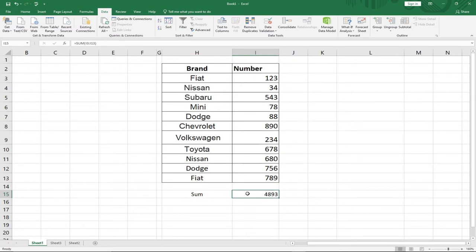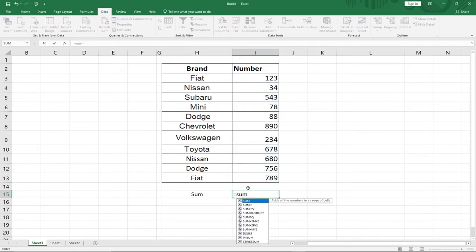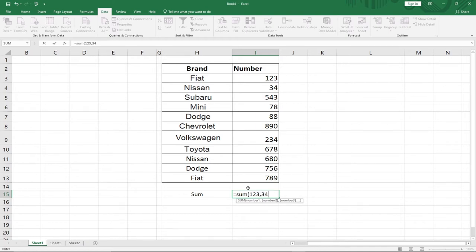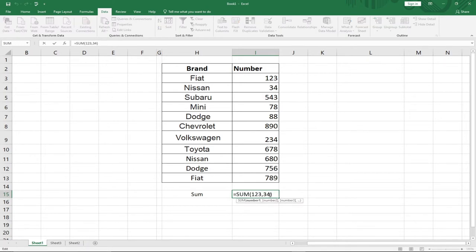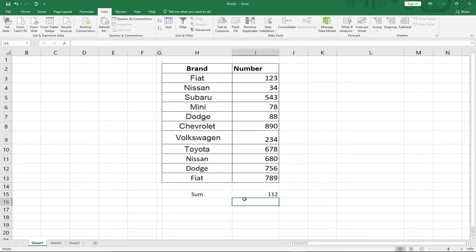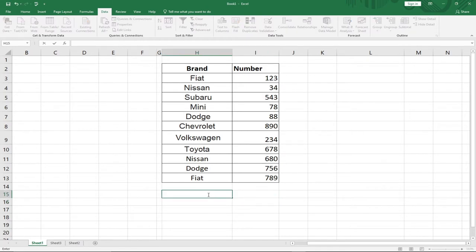You can also use SUM by typing specific numbers directly, for example: =SUM(1, 2, 34). You can equally do summation by typing an expression like =67+45 and hitting Enter. That's the second function.